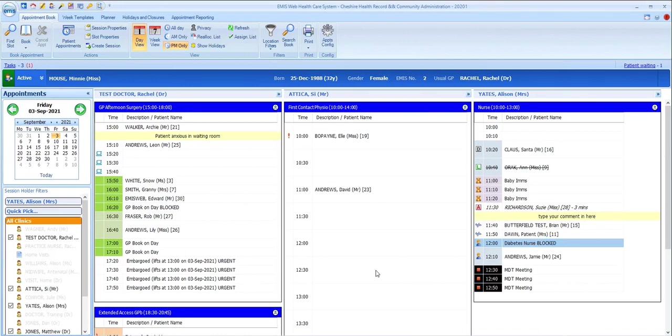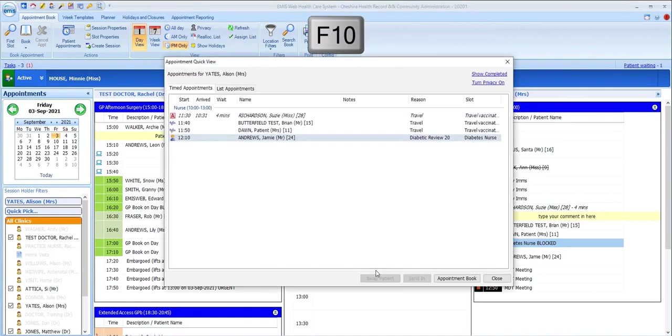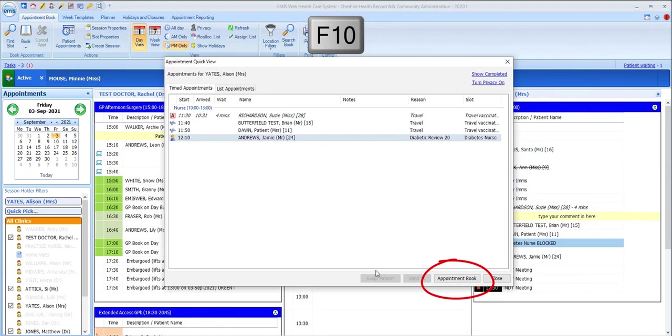One really useful function, if you've navigated away from the appointment book for any reason, is the F10 function key, which will firstly bring up a quick view of your appointment session with some of the basic user options available and also let you select appointment book to go back to the full appointment book. That's really useful to keep an eye on the situation with your daily appointments whilst elsewhere in the system.